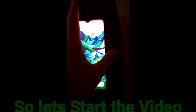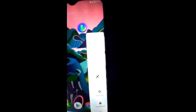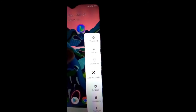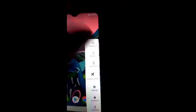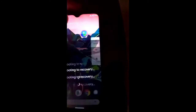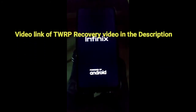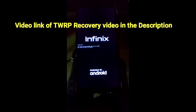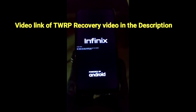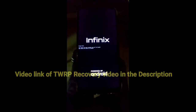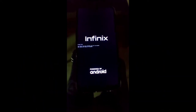First of all, you have to power off your mobile and go into TWRP recovery in order to install the GSI ROM. If you want to know how to install TWRP recovery, I already made a TWRP recovery video — you can watch it via the link in the description box.